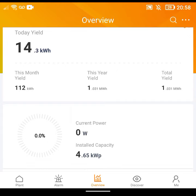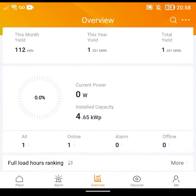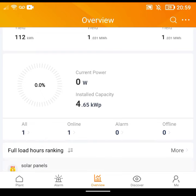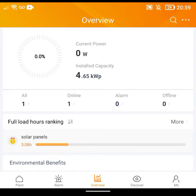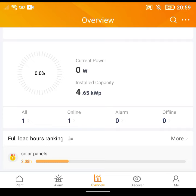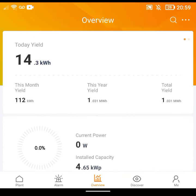The overview page tells you your yield today — mine was 14.3 kilowatt hours — the yield this month, the yearly yield. I've just gone over a megawatt hour in total yield. Below that you have a little diagram which shows your current power. I'm filming this at nine o'clock at night so currently no solar power is being generated. It also shows capacity — I have 12 panels which can produce 4.65 kilowatts — and your percentage of total capacity being made. There's also full load hours ranking, and underneath that the environmental benefits, which converts how much CO2 you've saved — just over a ton — into equivalent trees planted.